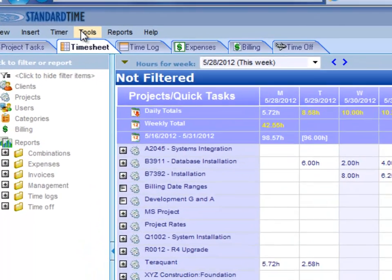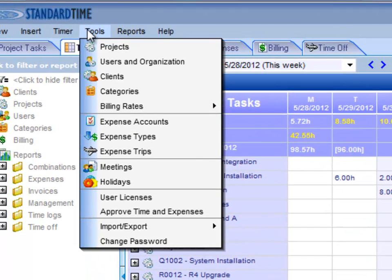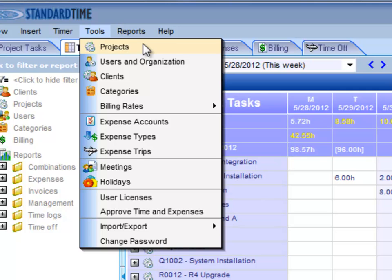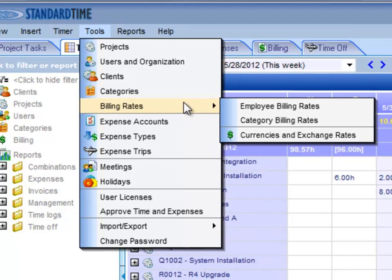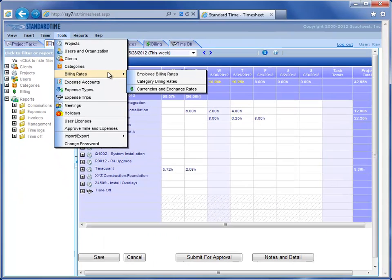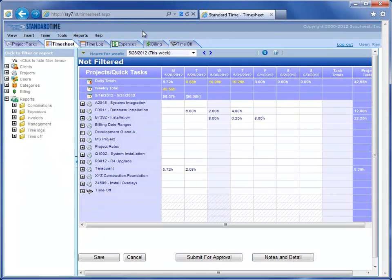You also have administrative features, so if you go to the tools menu, you see most of those there. You would be able to administer your projects, all the users and employees that are in the system, your clients, billing rates, so on and so forth. So you have full administrative capabilities right here on the web. This is 100% web-based, cloud-based timesheet solution.